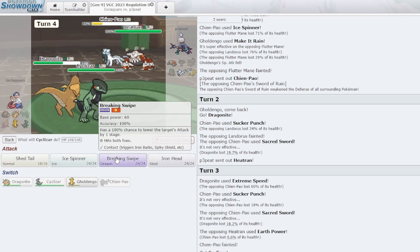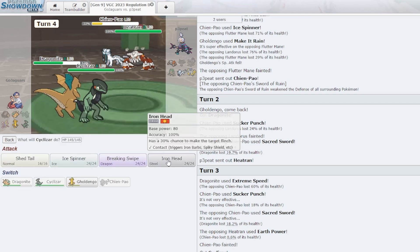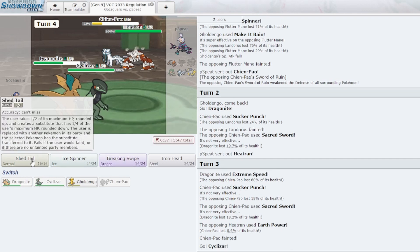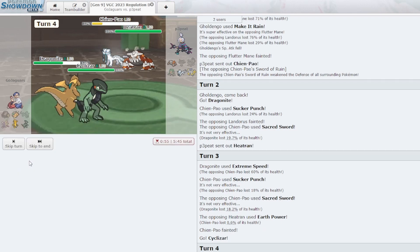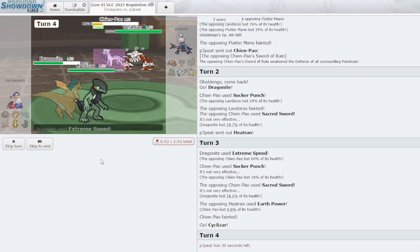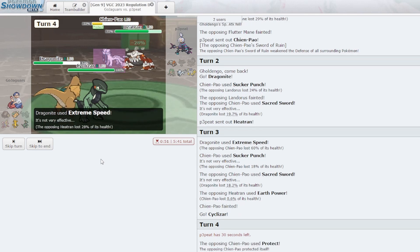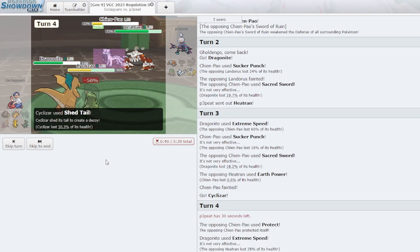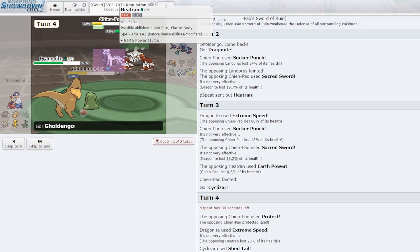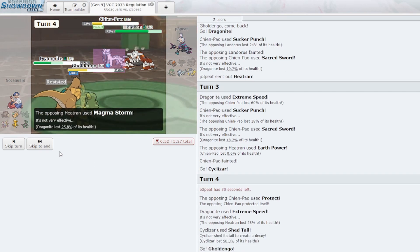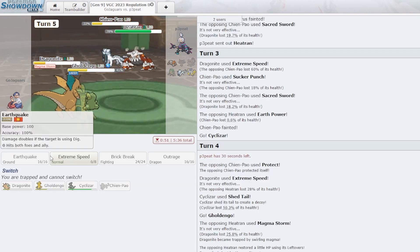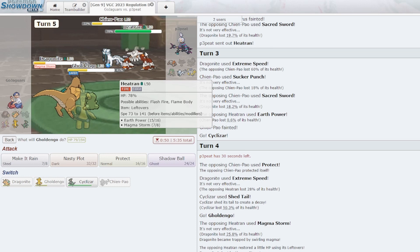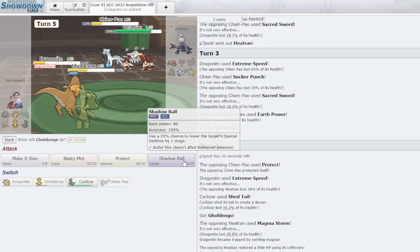Yeah, you speed that and go for Breaking Swipe. You know what, let's Shed Tail. Let's see what... oh, let's go! I called the Protect, baby. That is 28 percent with Chien-Pao in the field. All right, Goldengho, go in here. Don't get Earth Powered, please. Magma Storm goes crazy, bro. What?